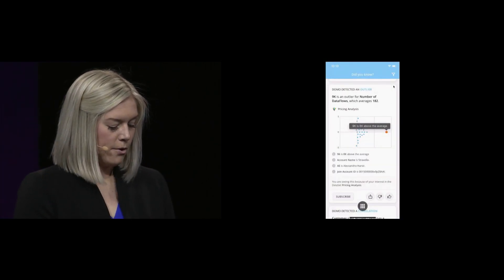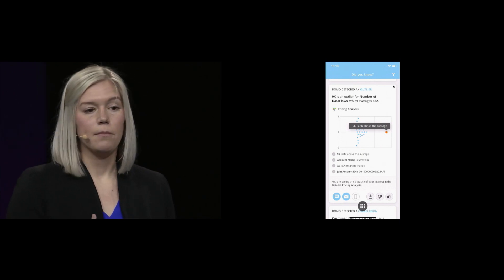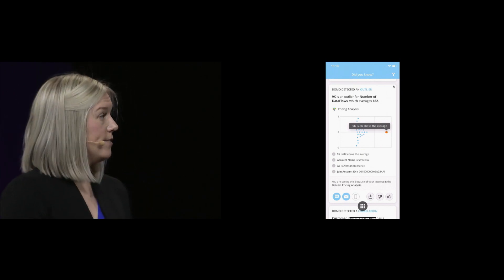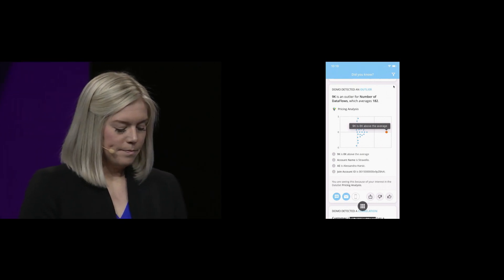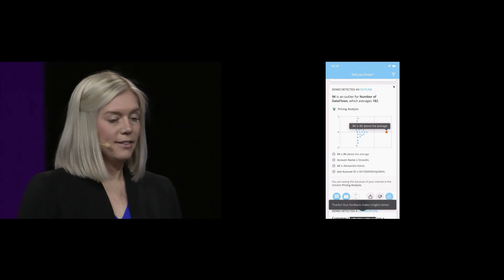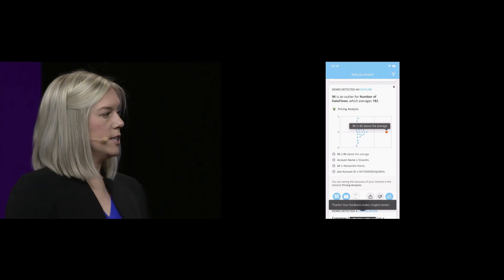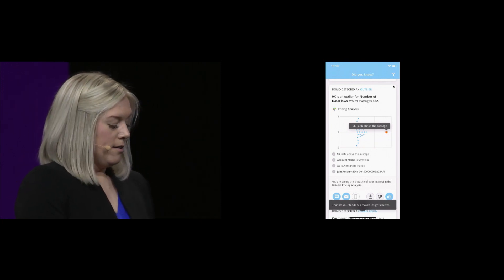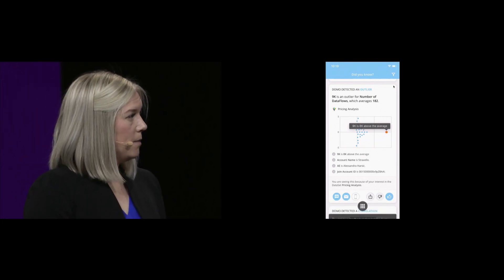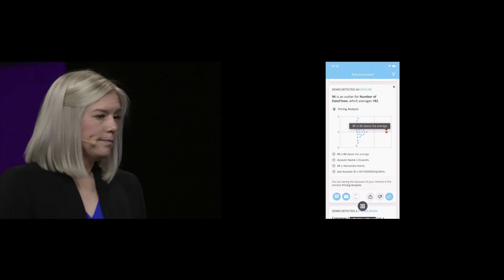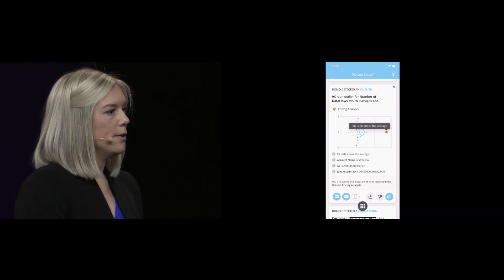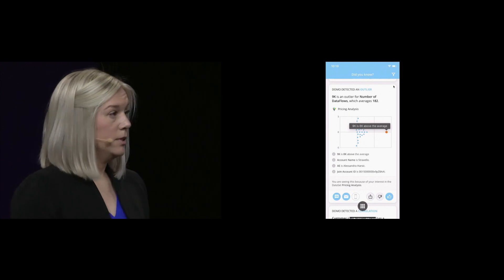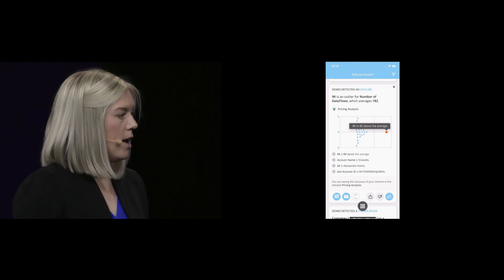I'm going to subscribe to it so that I'm notified if it changes in the future. And I'm going to like it so that the machine learns that this is something that I'm interested in. It's valuable to me.